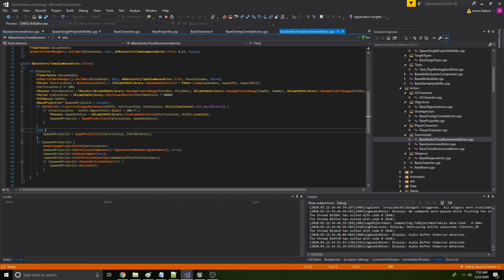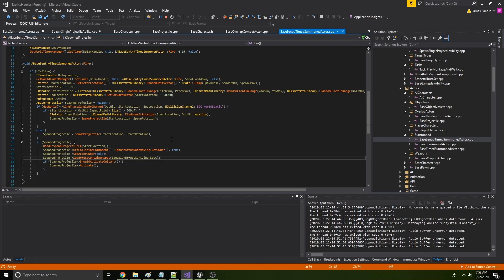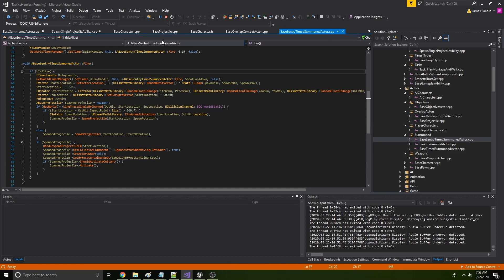Kind of like we talked about before, we actually set the gameplay effects in that projectile as well. And so every single projectile that's fired from this tornado actually carries copies of those gameplay effects inside of itself. So it again, it just makes it very convenient. Every time it overlaps with someone or hits something, it can apply those gameplay effects without needing this sentry actor alive.